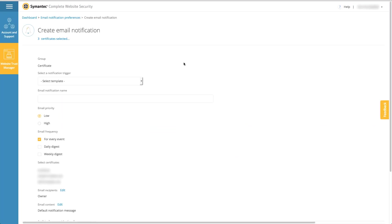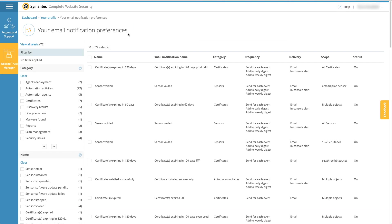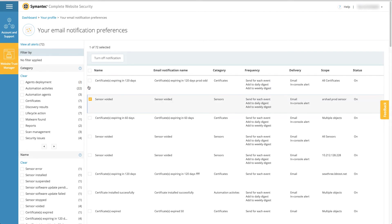Users without administrative privileges can also customize notifications which they receive. Simply open your profile. From your profile, click set my email notification preferences at the top of the screen. From here you can select any notification from the table using the checkbox.